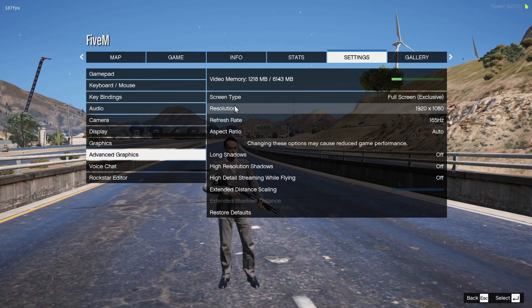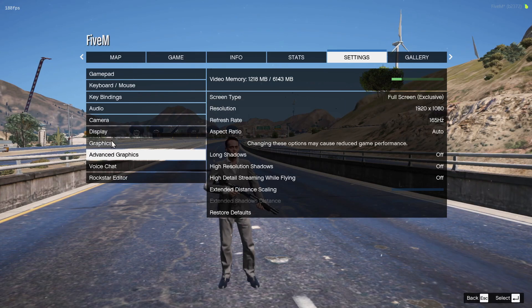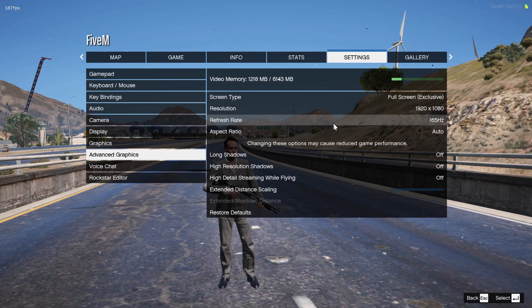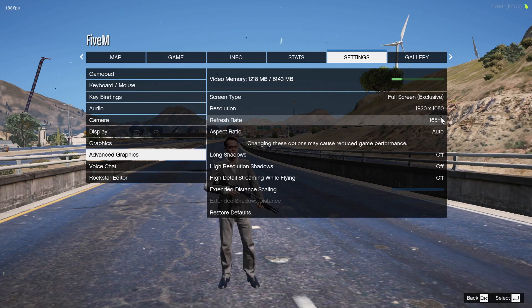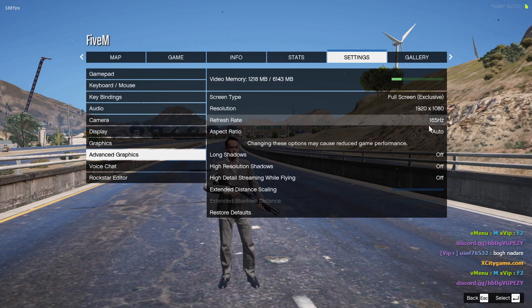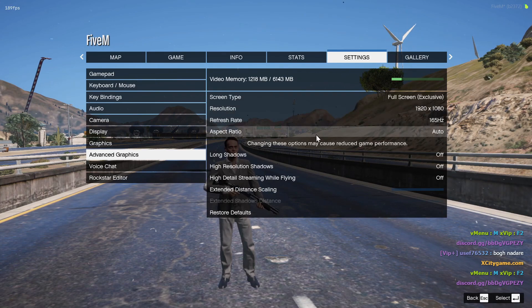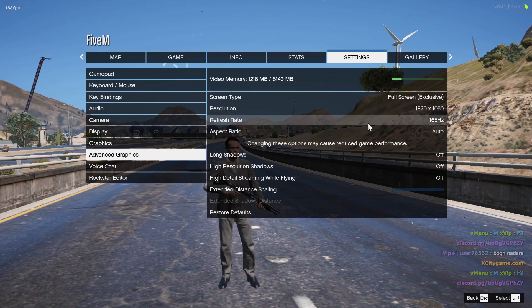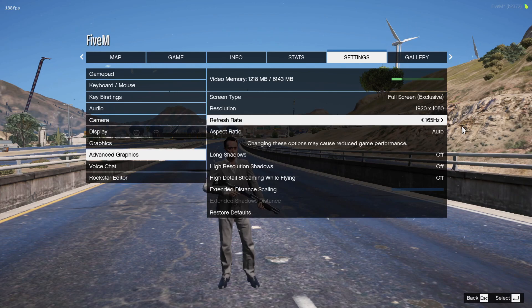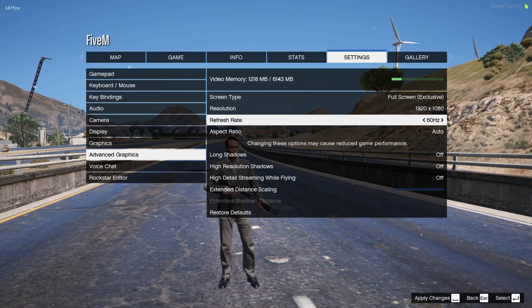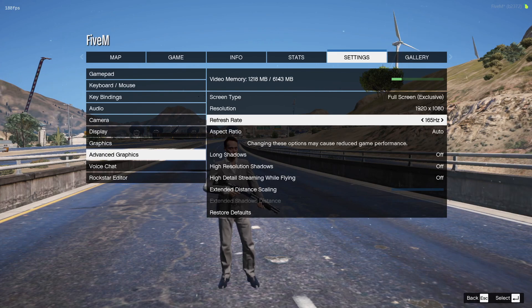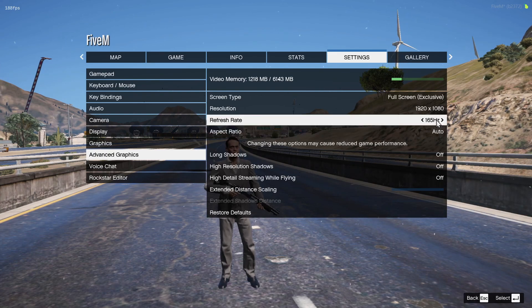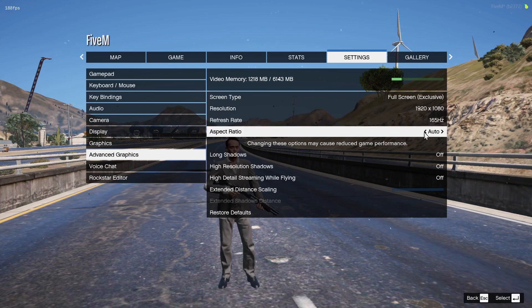Set all of them to low. Go to advanced graphics, select screen type full screen, and set the resolution the same as in the graphic settings. Select your refresh rate. My screen refresh rate is 165 Hertz. Yours might be like 60 Hertz or something, so select yours.